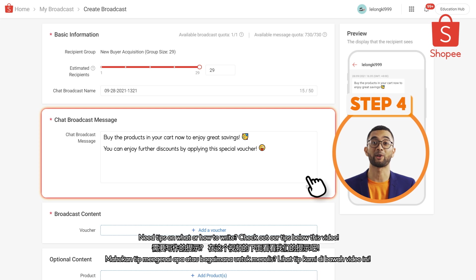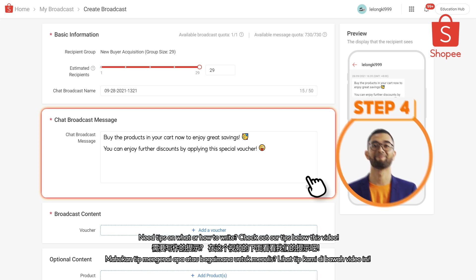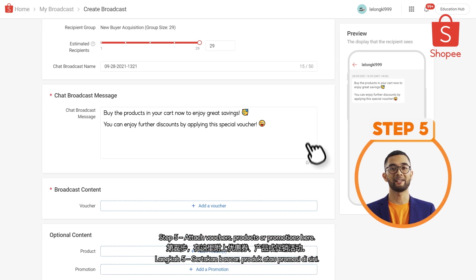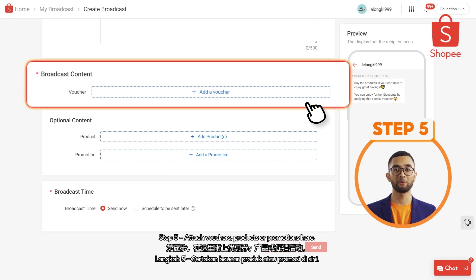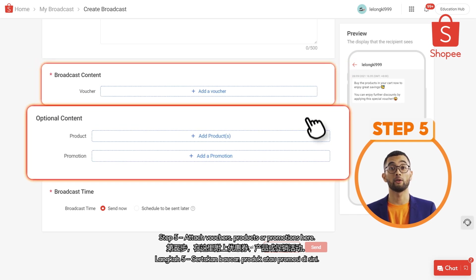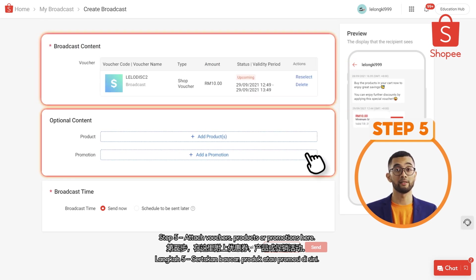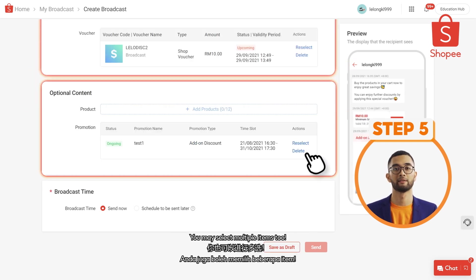Need tips on what or how to write? Check out our tips below this video. Step 5: Attach vouchers, products or promotions here. You may select multiple items too.